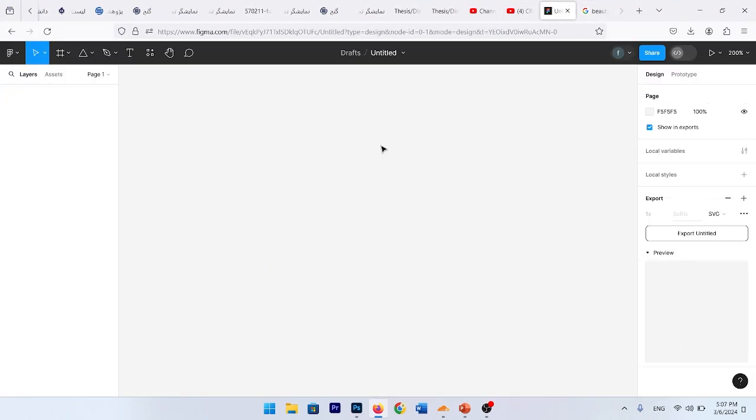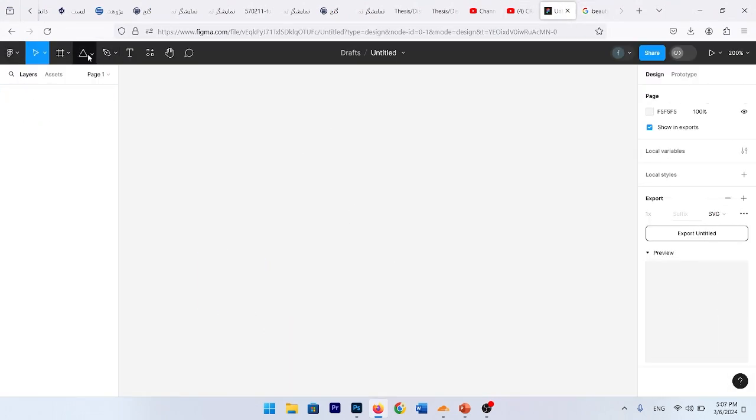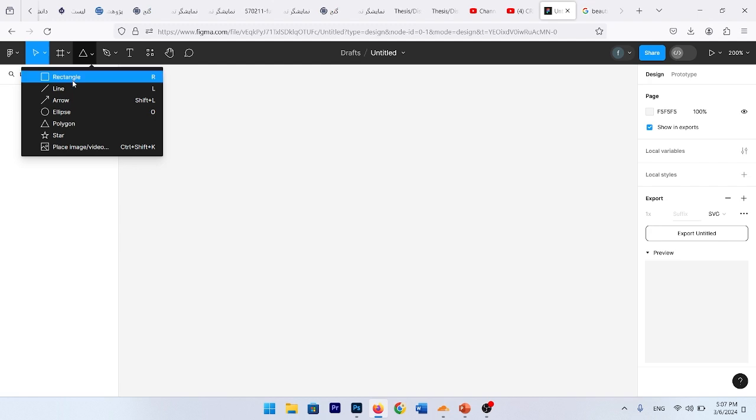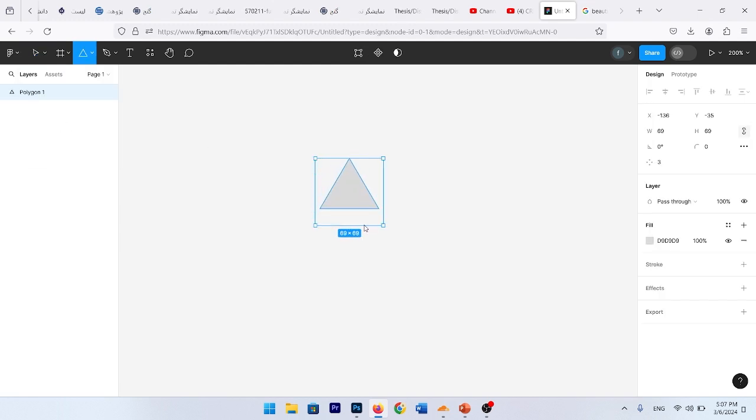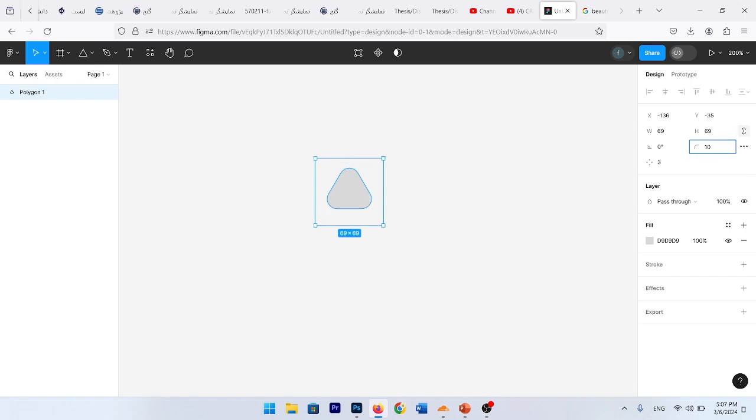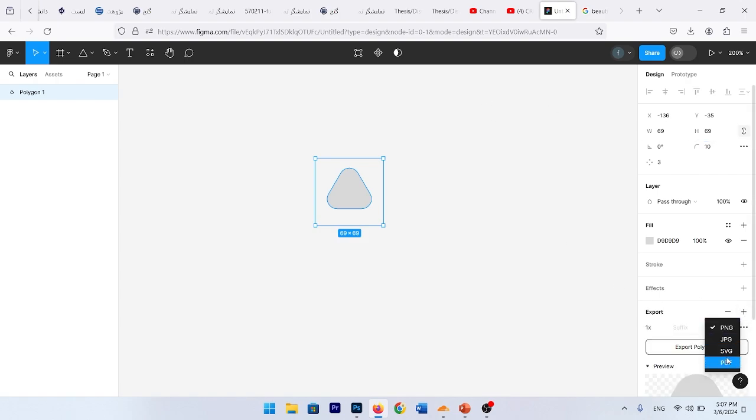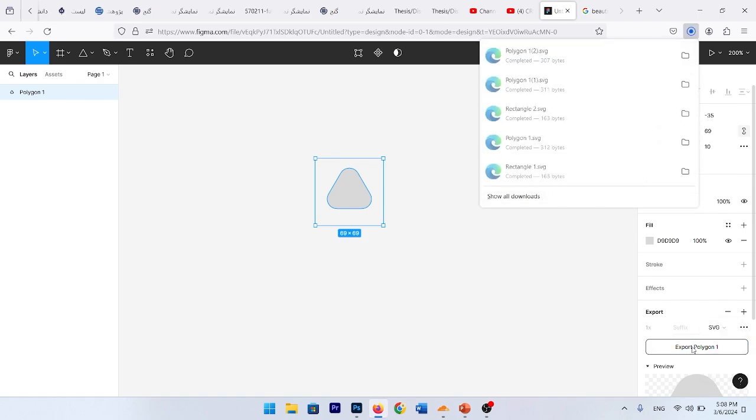In Figma.com, for creating a triangle, go to this box and choose Polygon and draw a triangle. And here in the right side, you see Corner Radius. Put the size of Corner Radius to 10. Then for creating an export, choose SVG and export this polygon.